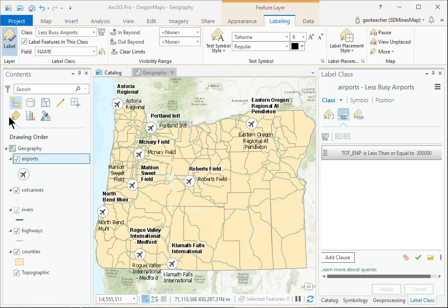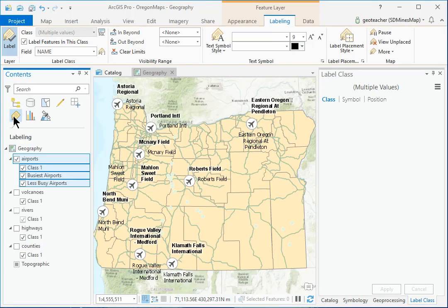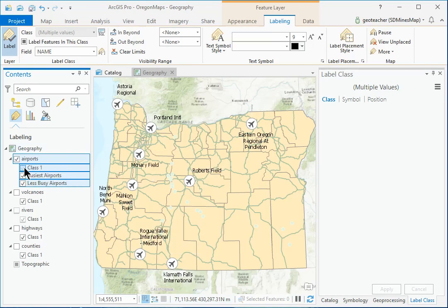In Contents, click the icon for the Labeling panel. Under the Airports layer, uncheck the Class 1 box to turn off the default labels.